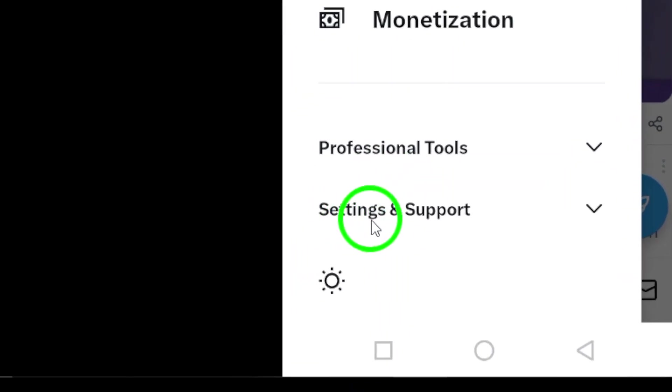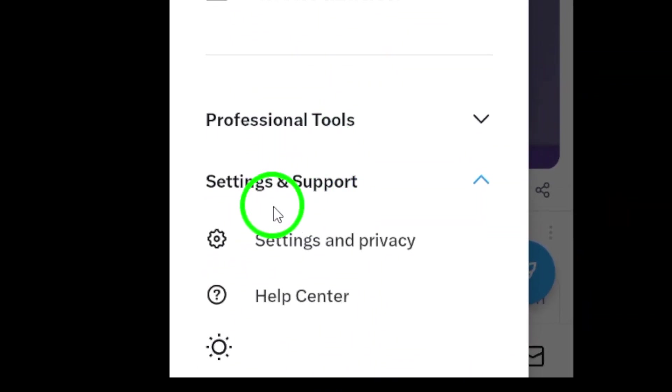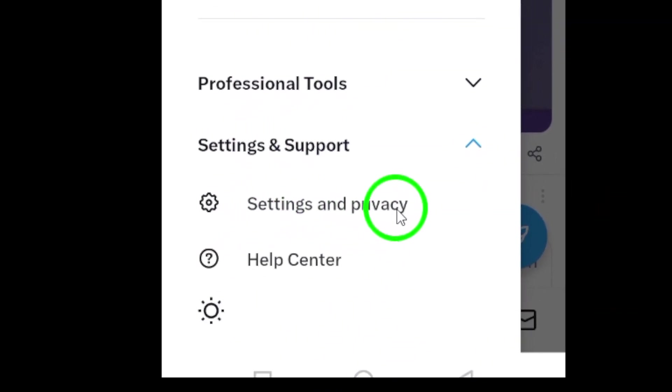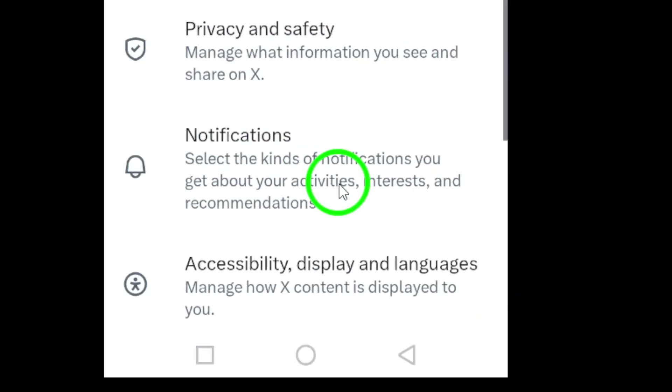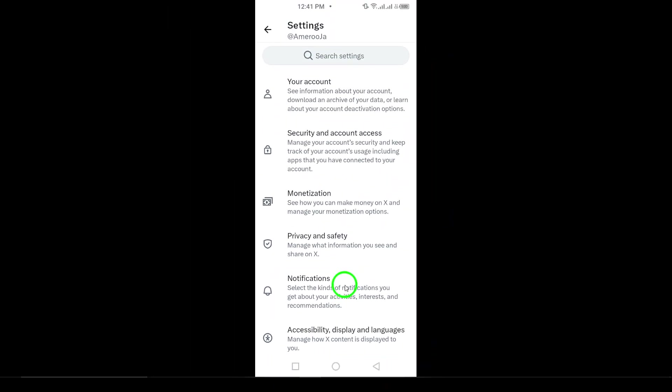Once you're in, tap on Settings and Support, then select Settings and Privacy. This section is where you can manage various aspects of your account.